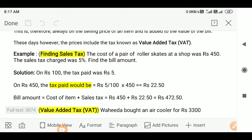And on Rs. 450, the tax paid would be 5% of Rs. 450. That is equal to (5/100) × Rs. 450, which equals Rs. 22.50. So the bill amount is equal to cost of item plus sales tax, that is Rs. 450 plus Rs. 22.50, which equals Rs. 472.50.